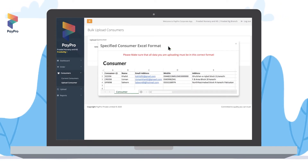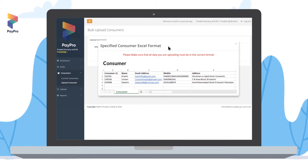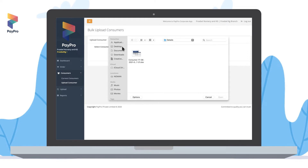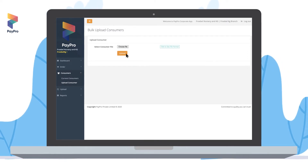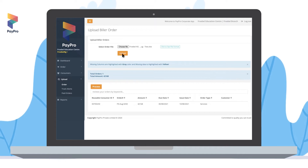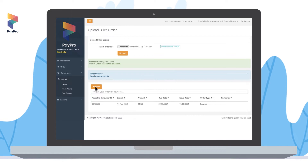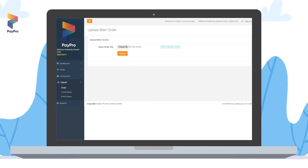To view the file format, click on the 'Click to See File Format' button. Make sure that all the data you are uploading is in the given format. Upload the Excel file containing the data in the correct format and click on 'Upload'. Once the file is successfully verified, click on 'Process' so that the data is uploaded in the portal.